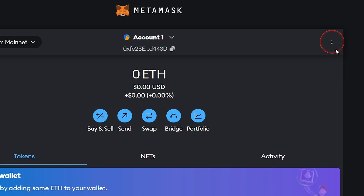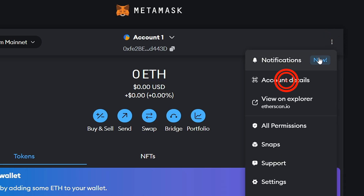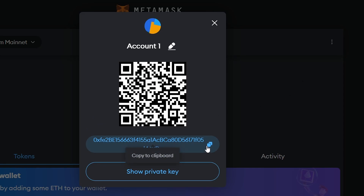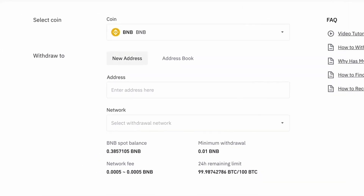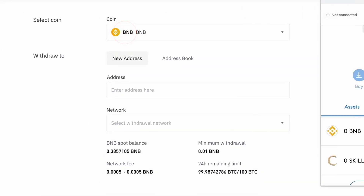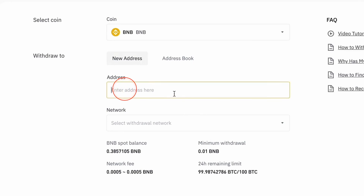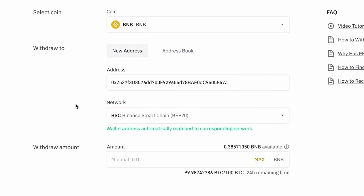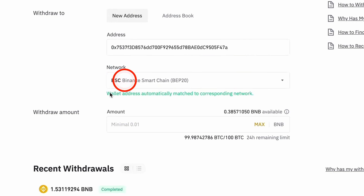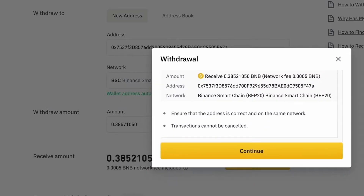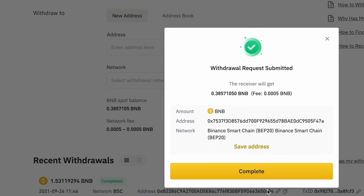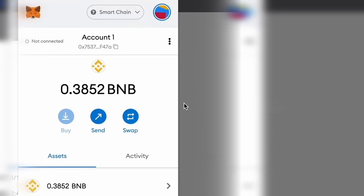With the Binance Smart Chain set up, you can now send BNB to your MetaMask wallet. Copy your MetaMask wallet address and head to your Binance account. Make sure you've selected BNB and enter your MetaMask wallet address in the recipient's BNB address field. Also, make sure you're using the Binance Smart Chain network, not the Binance chain. Review the transaction details and click Submit. You might need to confirm the transaction through your email and two-factor authentication if enabled. Once the withdrawal request is submitted, it will take a few minutes to arrive in your MetaMask wallet.